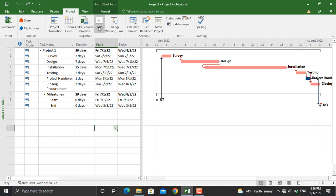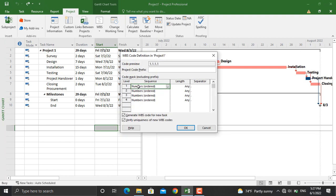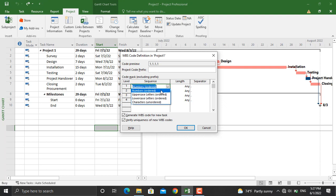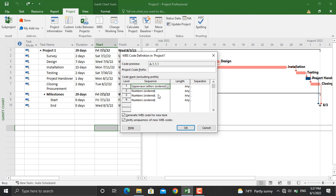In here you can assign characters, letters, and numbers to different levels of hierarchy in your WBS. For example, number one, in here I want to see uppercase letters. And for number two, which are these activities at the hierarchical level, from here we will define numbers.